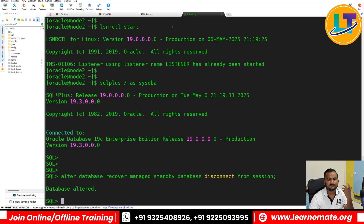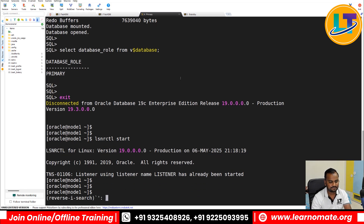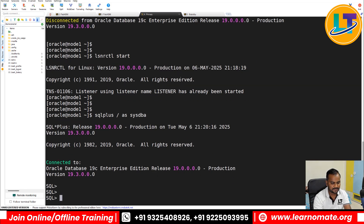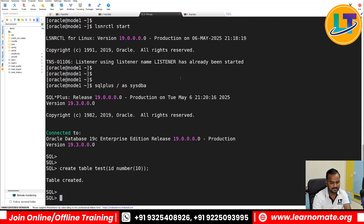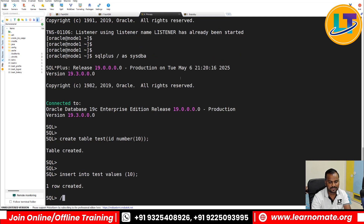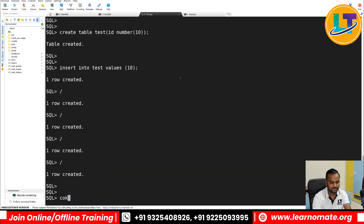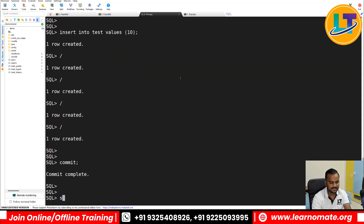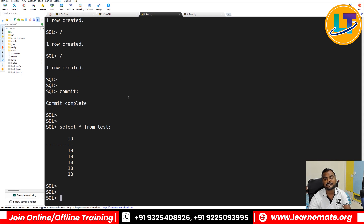Now, to verify whether changes are getting reflected, I'll create a simple table on the primary: CREATE TABLE test (id NUMBER(10)). I'll insert some data — INSERT INTO test VALUES (10) — inserting a few records, then commit.